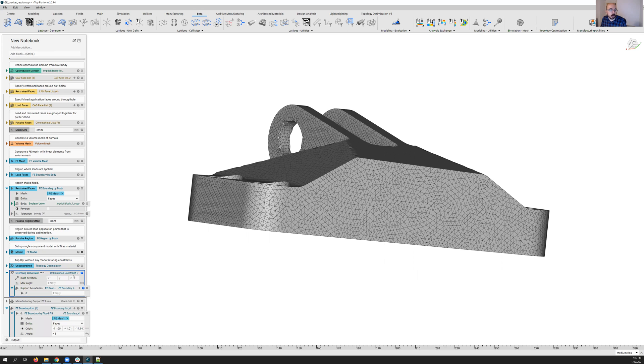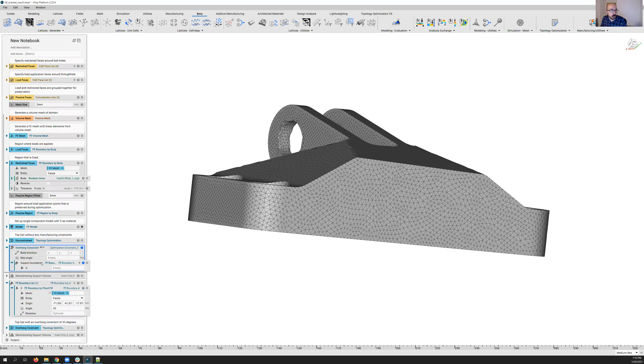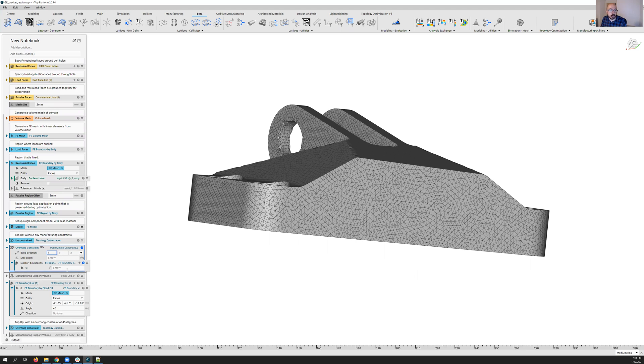And so we can drop that into a tree. I've already spawned one. And so we can see it takes a few inputs here. It's going to take your build direction. So we allow you to freely define the orientation that your part is going to build in.